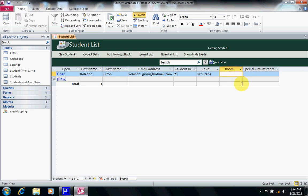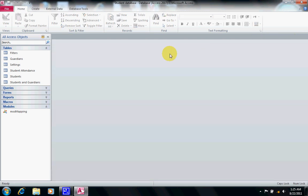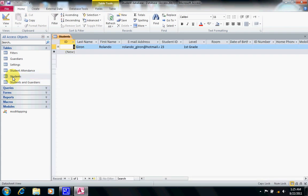Here I have some information that is missing but it's not required — for instance, the room field. At the top you will see my student list. I double-click on the Students table and I will explain what each of these fields does.